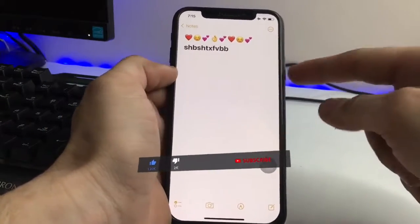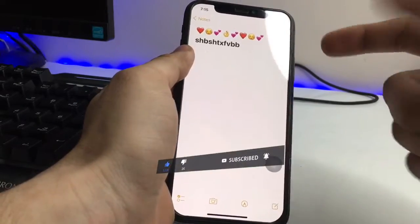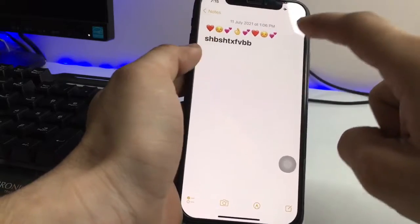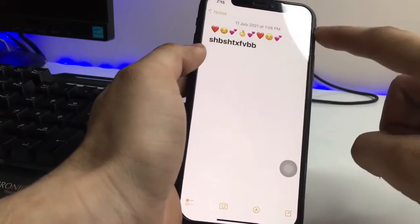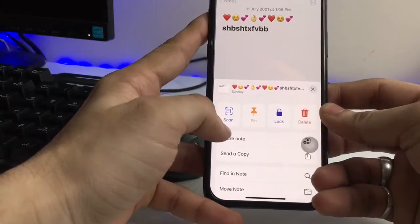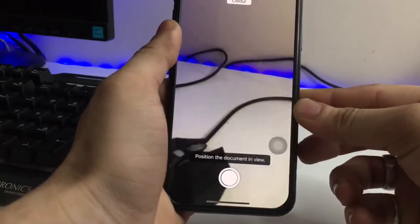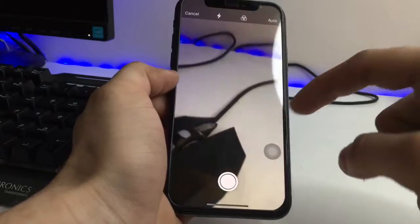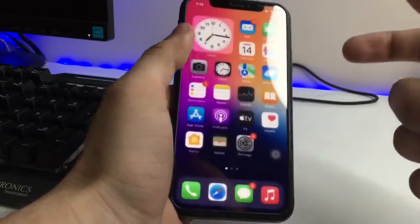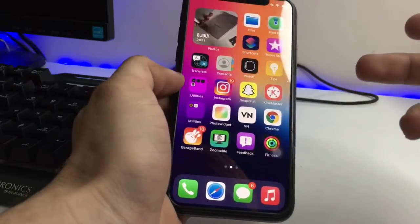You can also scan your documents with the Notes application on any iPhone on any iOS version. Simply open the Notes application, click on the new note, click on the three dots option, and you will see the scan option. Click on it and you can scan any document directly in the Notes app — you don't need to install a separate scanner application.